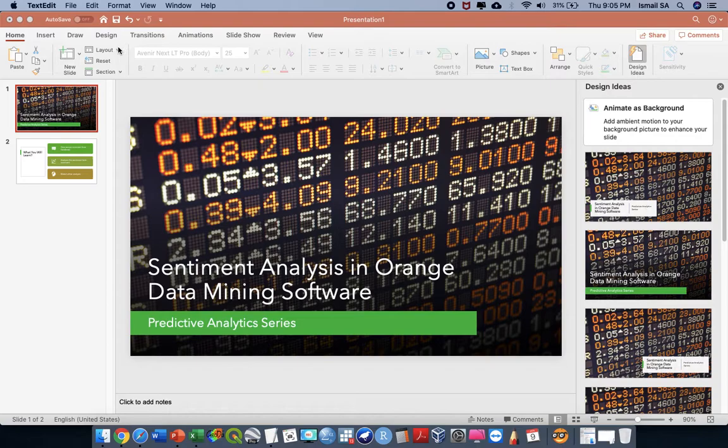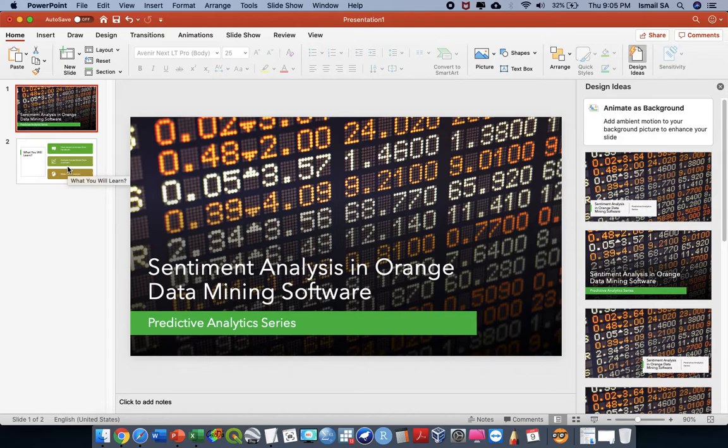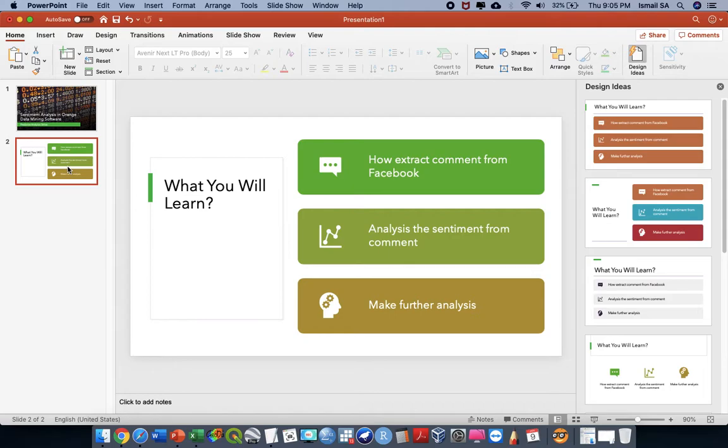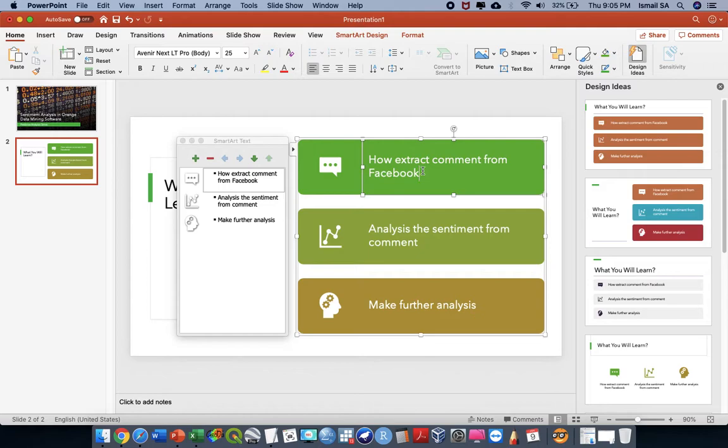Sentiment analysis is an analysis where we are going to further understand the structure of a word — whether the word contains a positive statement or negative statement towards a certain post. For this particular example, we are going to extract comments from Facebook and then analyze the sentiment from those comments and make further analysis.